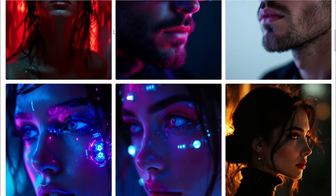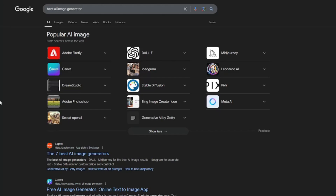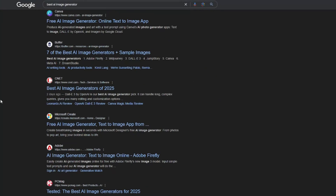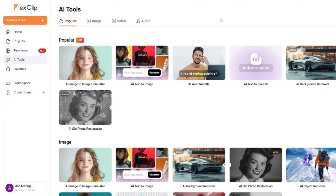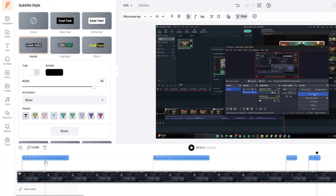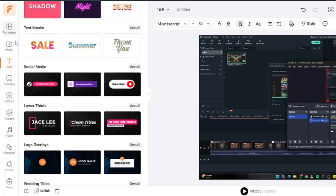I came across the best AI image generator out of nowhere. Recently I was going through the web trying to find the best AI image generator for some of my cinematic images, where I came across this video editor named FlexClip. By the first look of it, it was looking like just an ordinary video editor with some amazing cool features like stock videos, subtitles, captions, and everything you can do in any other online video editor.